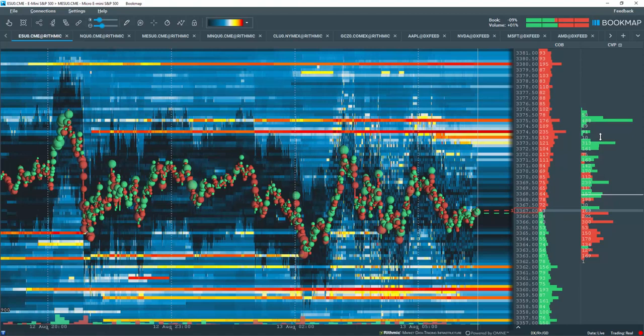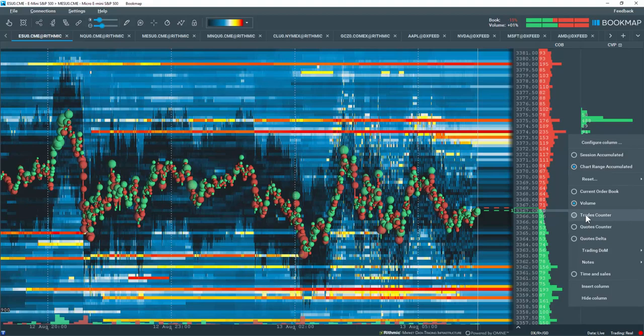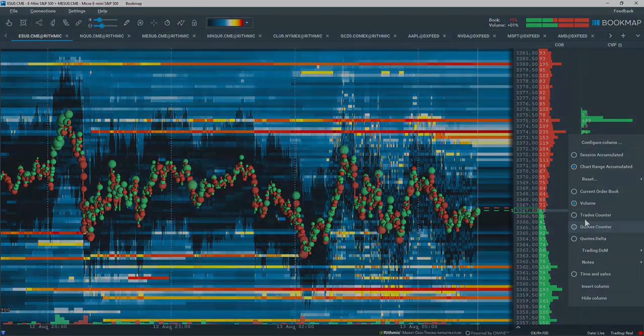Note this delta display feature also works for the trades counter and quotes counter data columns as well.